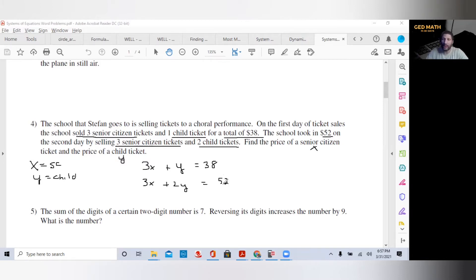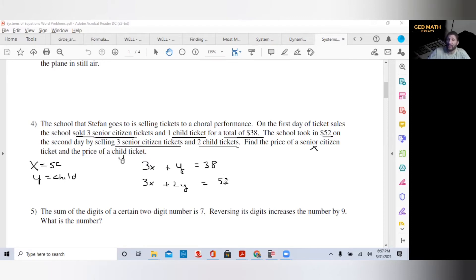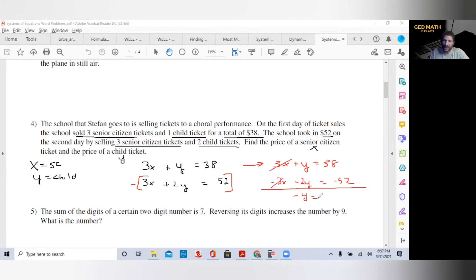When solving a system of equations, you want to eliminate one of the variables. In both equations you have 3X, so the opposite would be minus 3X. All we have to do is multiply the second equation by negative one — that changes the sign of everything. So we get minus 3X minus 2Y equals minus 52. We combine our two equations: the 3X's cancel, and we get minus Y equals negative 14.